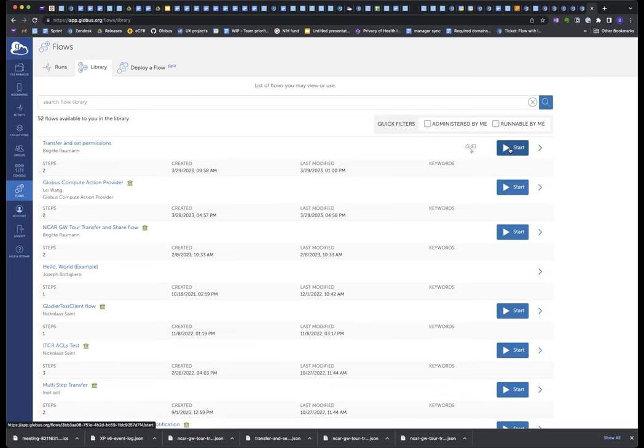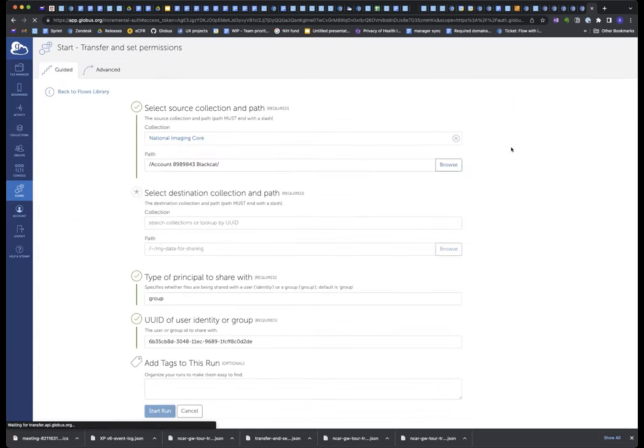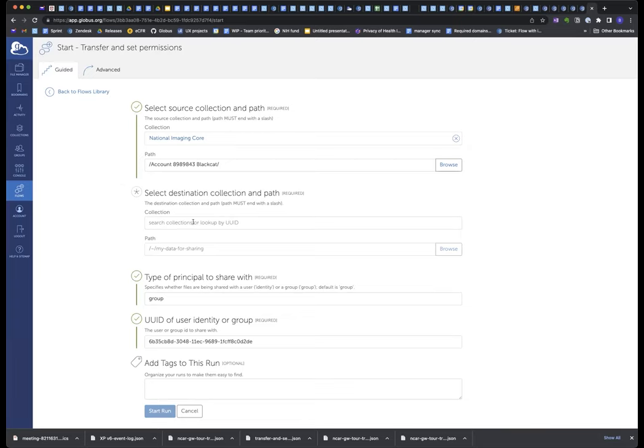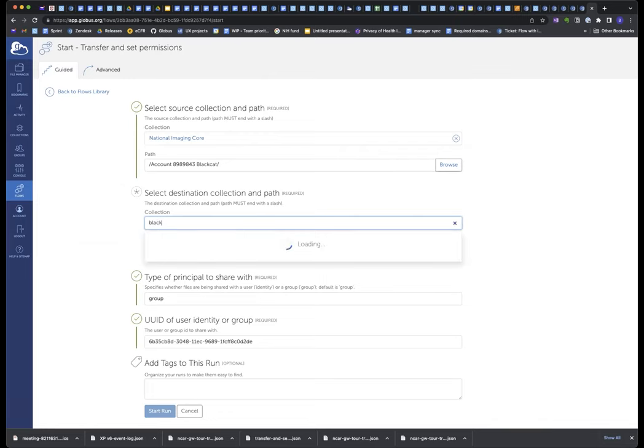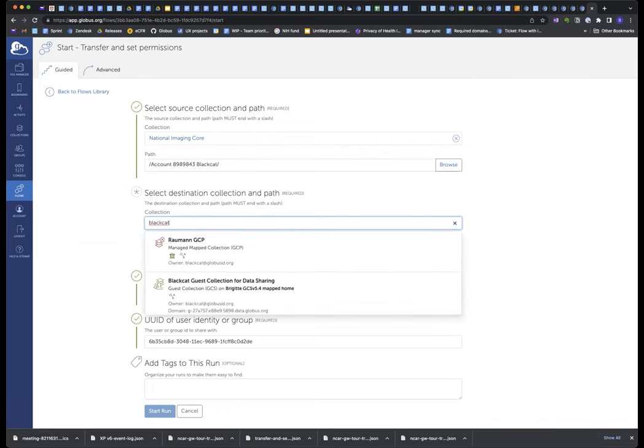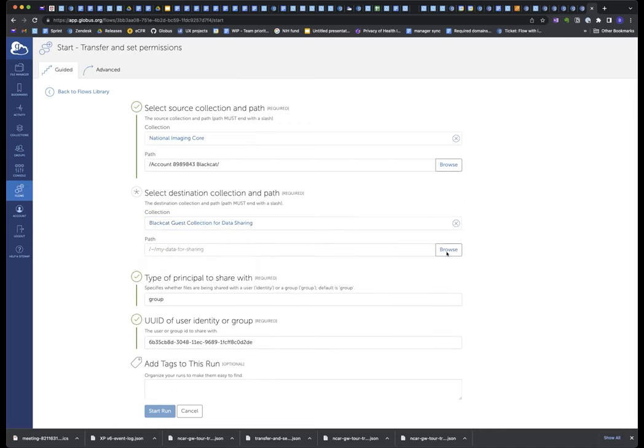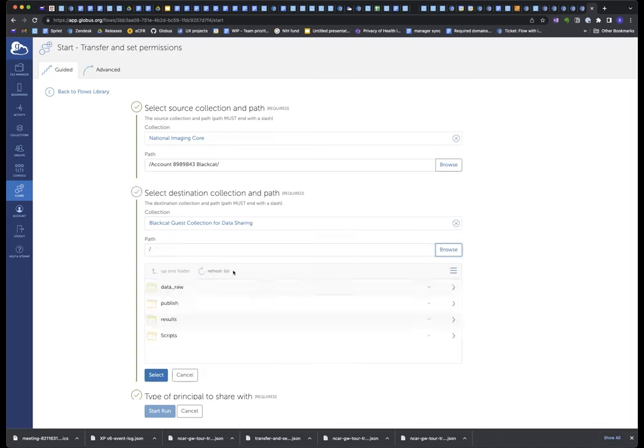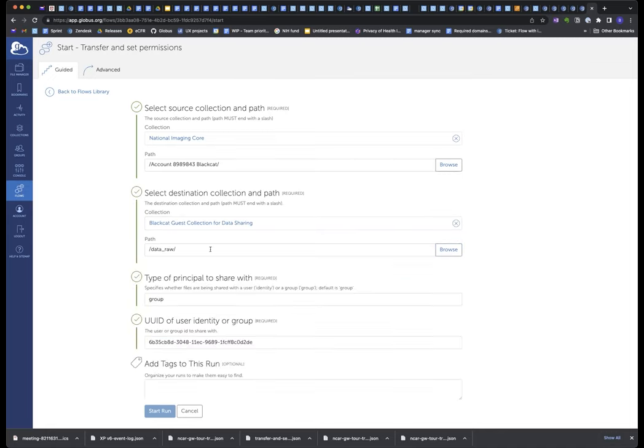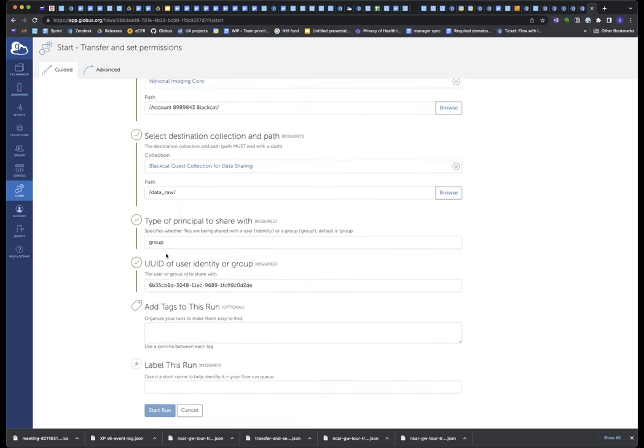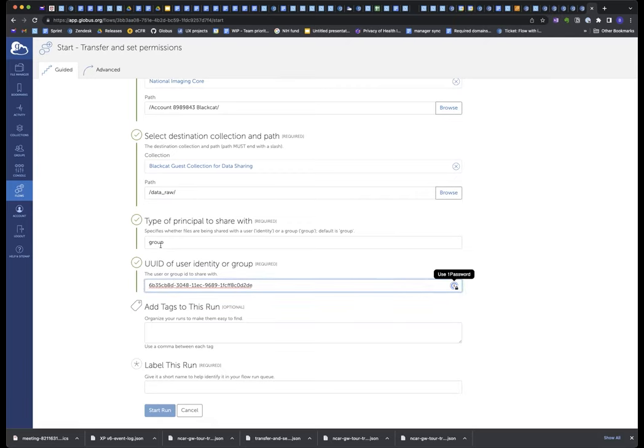And I've written this flow so that the default is always the National Imaging Core, where my images are, and always the path that's my account. So I don't need to go search for it every time and pick the folder. It's the default. I could have also set the default here for the destination, but I didn't. So let's find my guest collection. There it is. And let's browse, and let's move the data to my raw data file folder. And then I have to share it with someone. And again, in this flow, I have set the default. I could actually write this flow so that it's not even an input parameter. It's just hard-coded. It's always shared with this group, but in this case, it's just the default. I can change it if I want, but I won't. It is a group, and this is the ID of that Black Hat Lab group that I showed you.